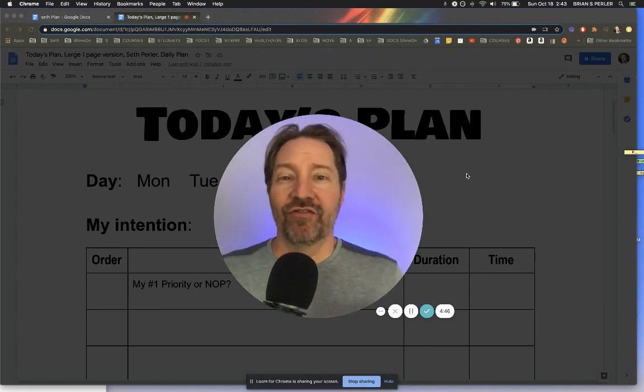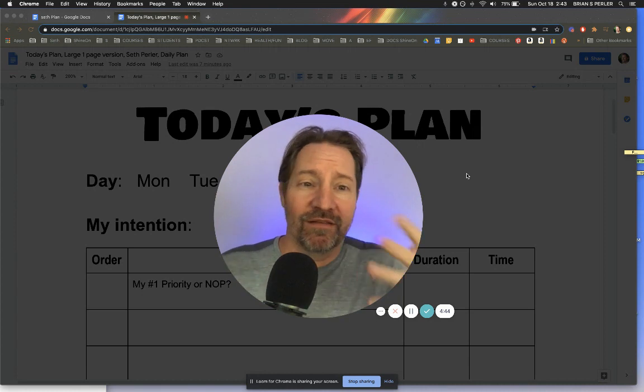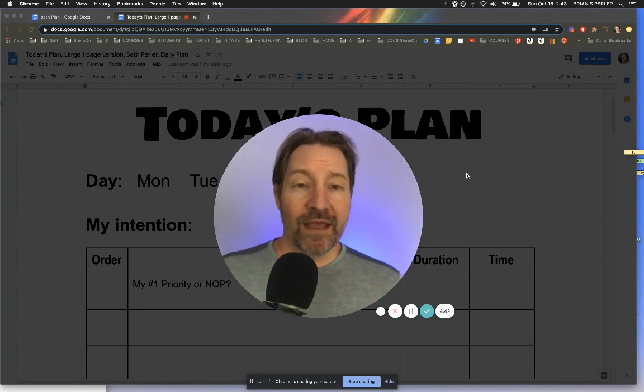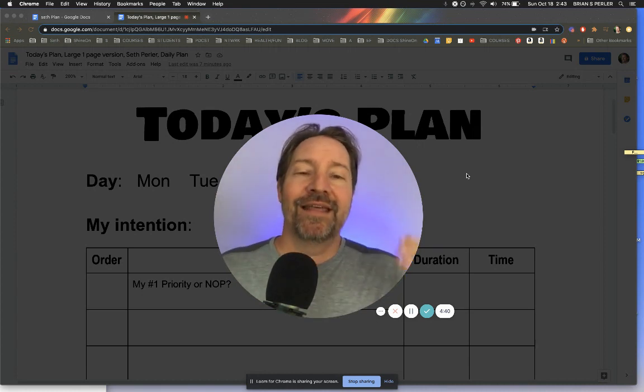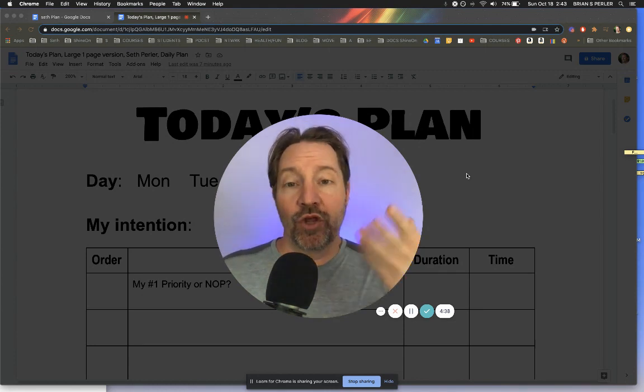Now, kids with strong executive function, they will use it and pick up nuances and learn how to plan. But for kids who struggle with executive function, this is a nightmare. It doesn't work.